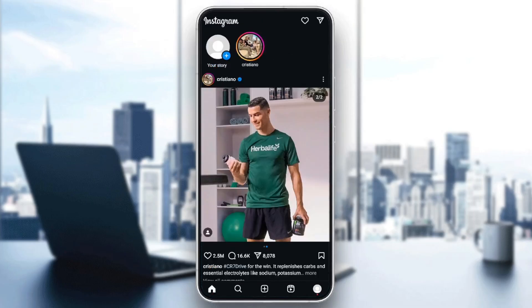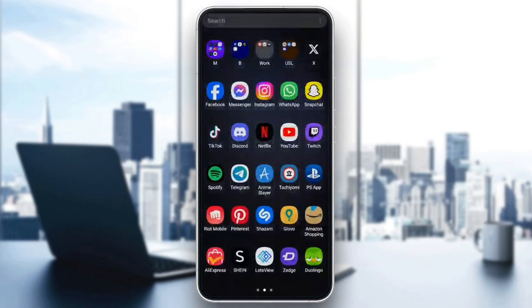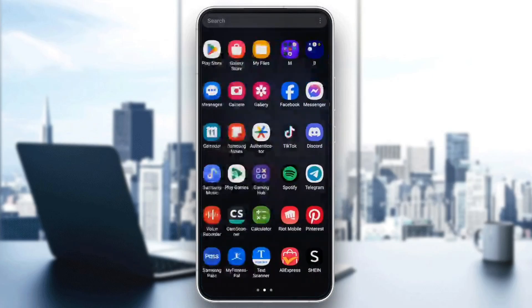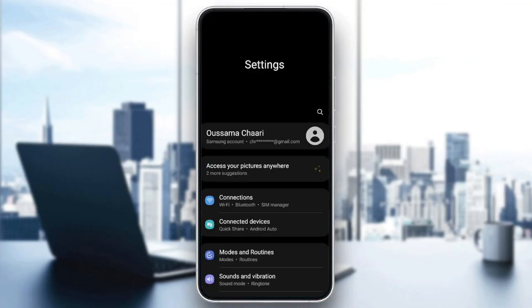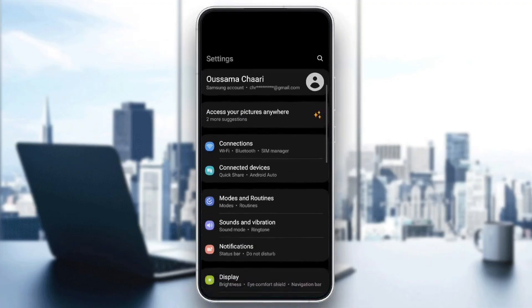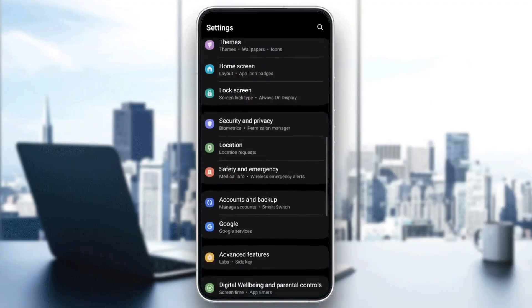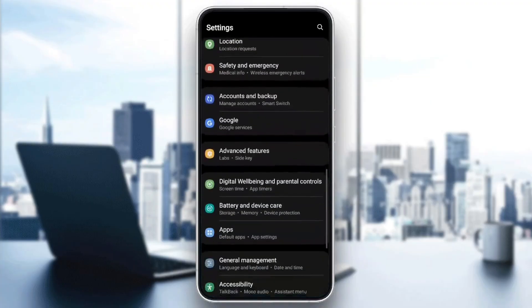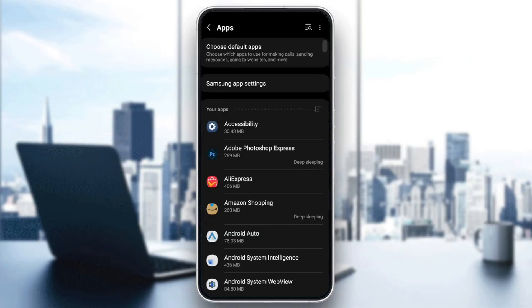So right now, in order to fix this problem, we're going to go to the settings on your phone. And then once you open the settings, go ahead and scroll a little bit down until you find apps or applications. Once you find it, go ahead and click on it.